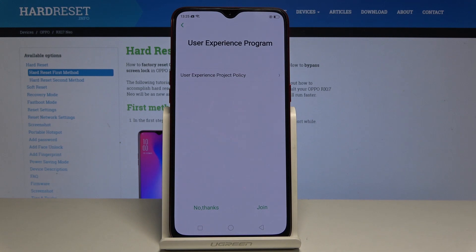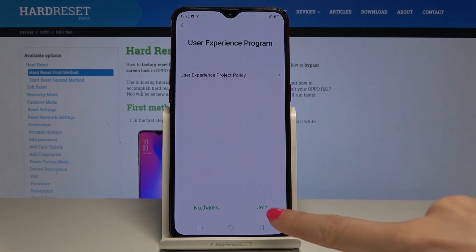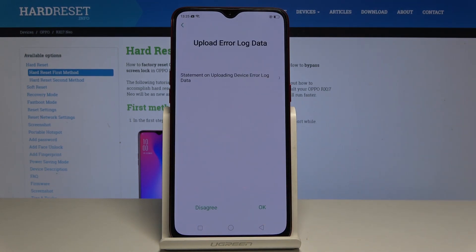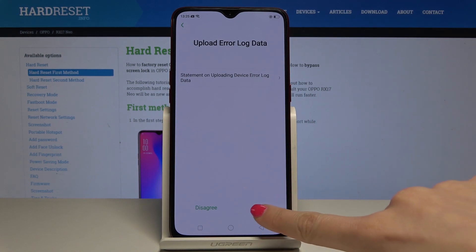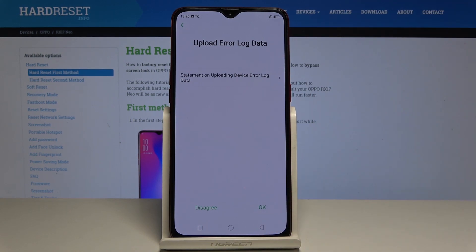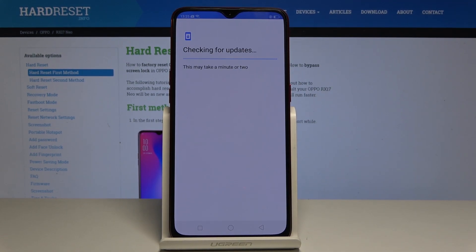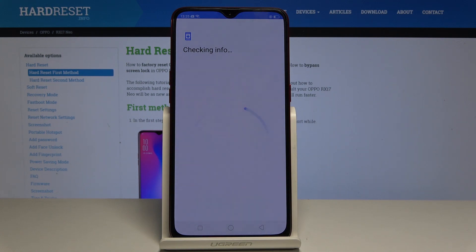You can choose to join or not join the user experience program — tap on join. Also decide if you would like your data to be uploaded to your log data. Now give your device a few seconds to check all the info.